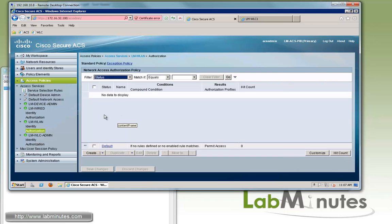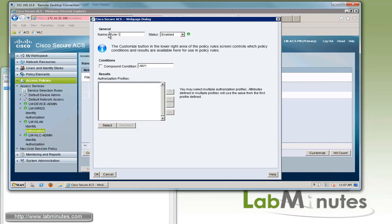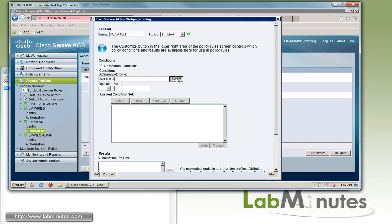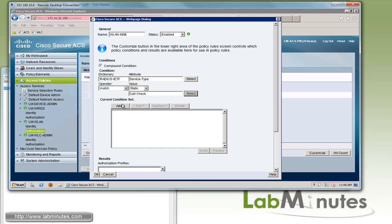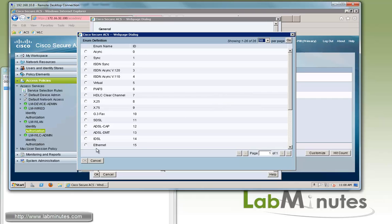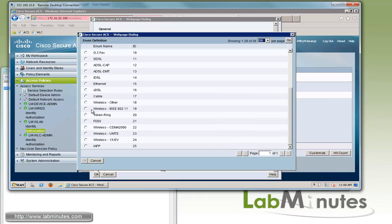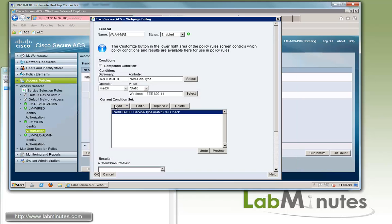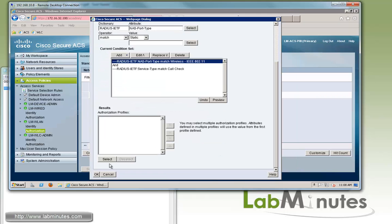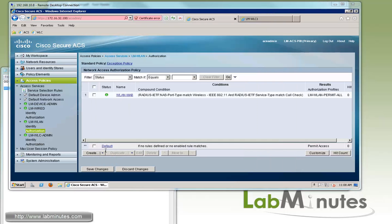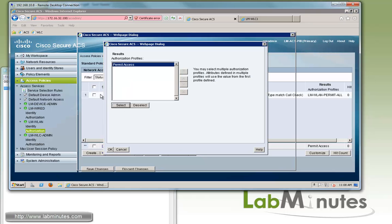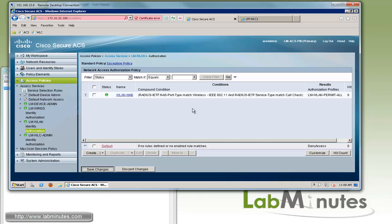For the wireless authorization policy, our first rule is called wlan-mab. The RADIUS Service-Type is Call Check, and NAS-Port-Type is Wireless IEEE 802.11 — not Ethernet. The logic is AND. We select the lm-wlan-permitall authorization profile. We also turn the default rule to deny access. Save changes — those are all the ACS configurations needed.